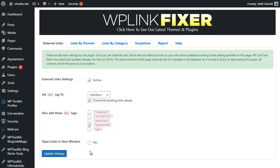There is one other thing we can do as well. We can set this so all links to external sites can open up in a new window, so that people aren't actually leaving our site when they click on that link. All we need to do is tick the box here for yes.